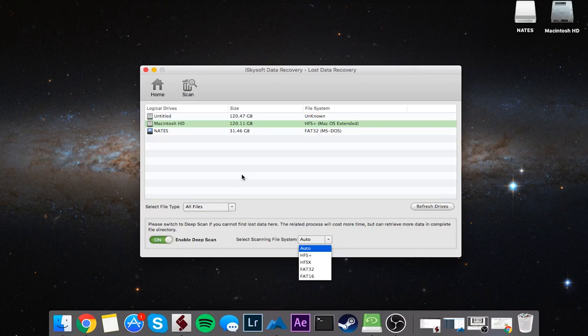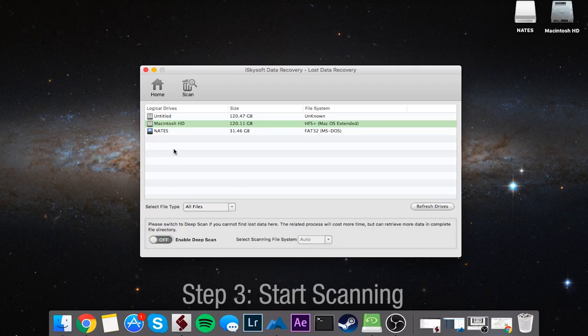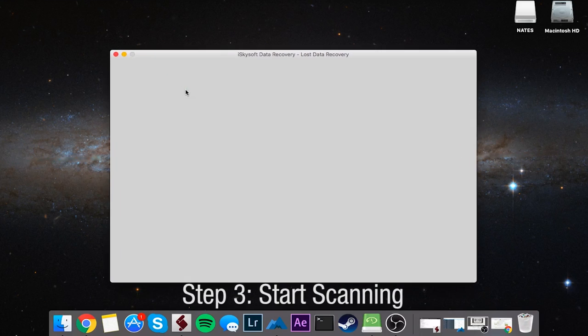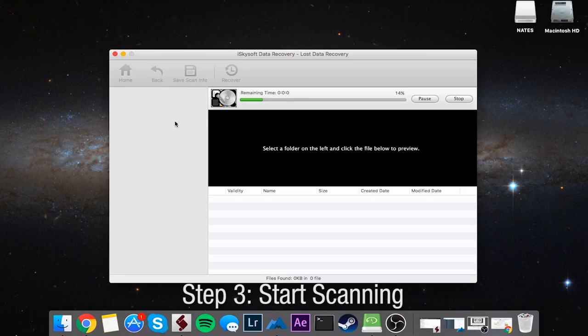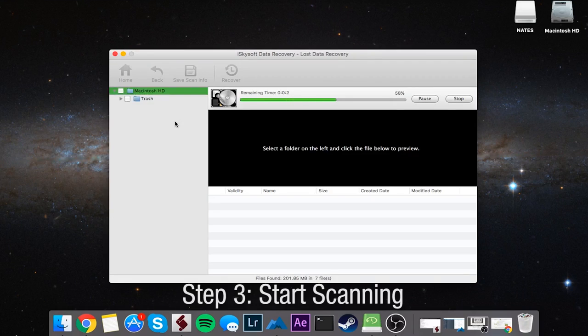Once we've done all that, we'll go ahead and click on Scan and it's going to go through our hard drive and look for any deleted files.